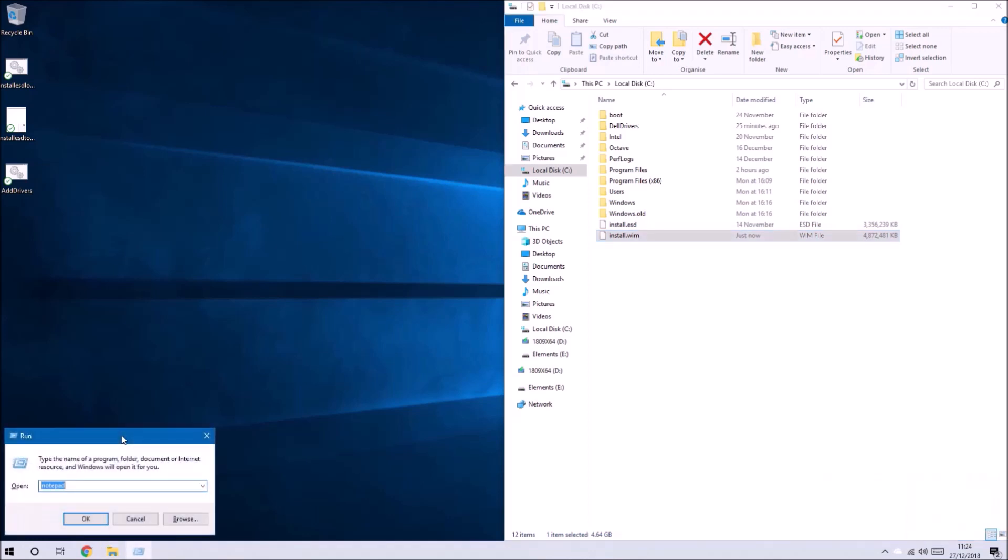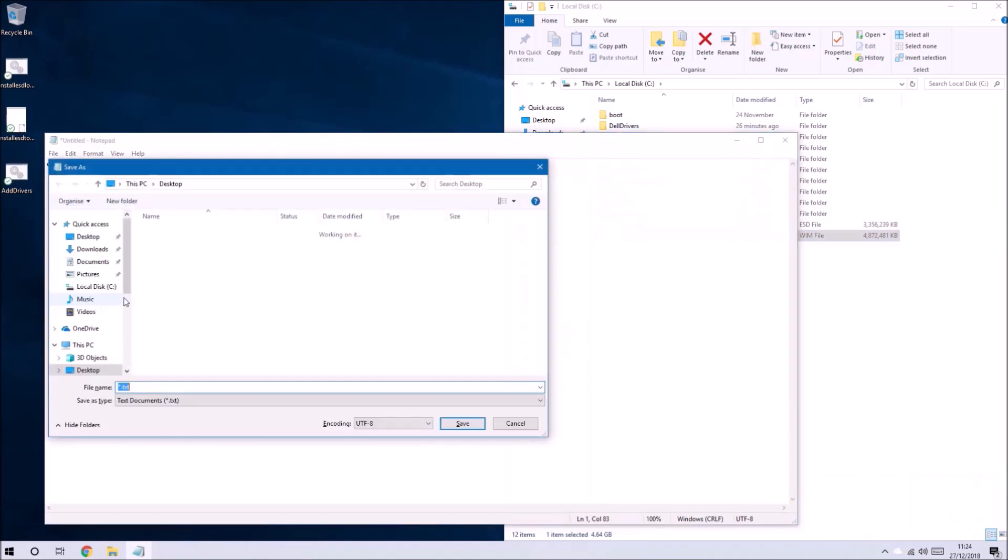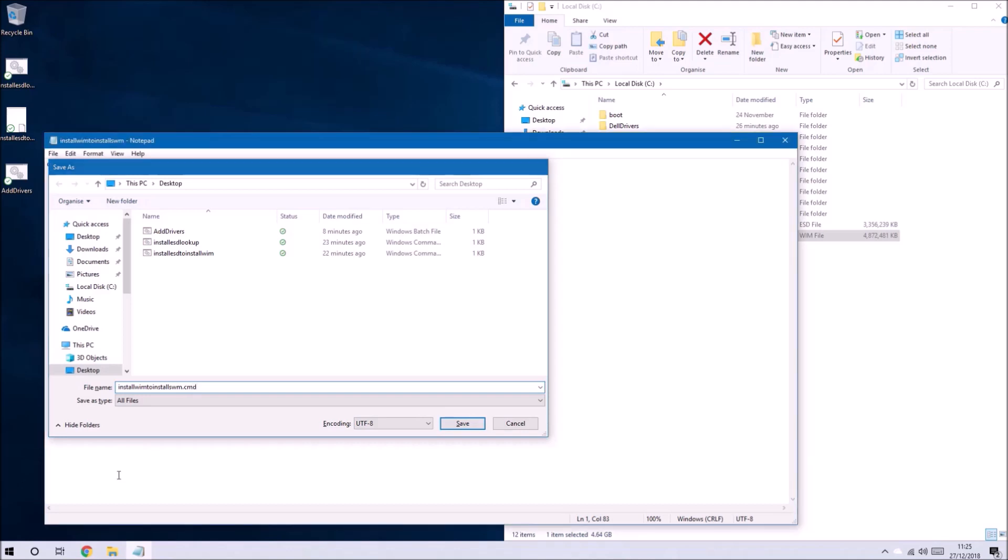We need installation media to be formatted as fat32 to pass secure boot. In order to address this issue what we're going to do is convert the large install.wim to multiple install.swm files and each swm file will be smaller than 4 gigabytes.